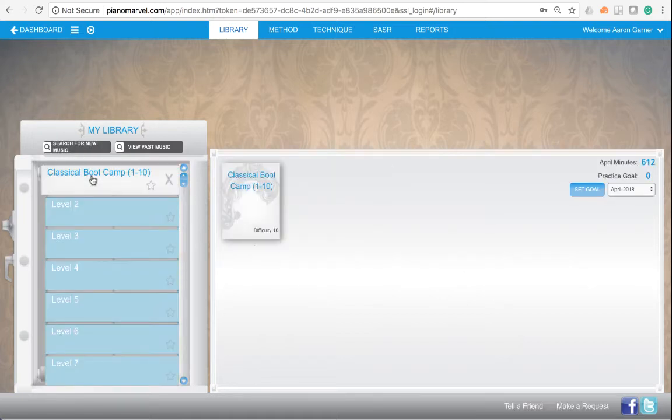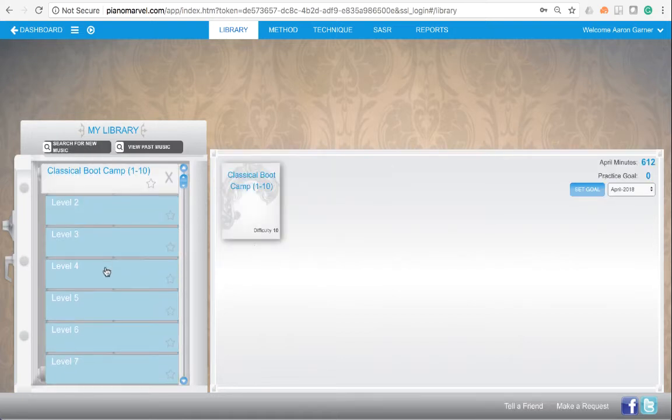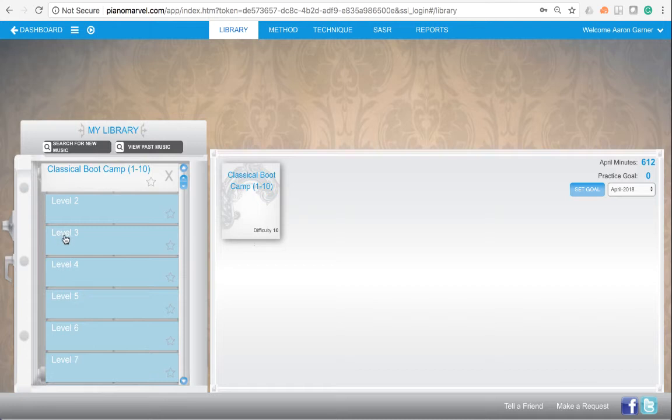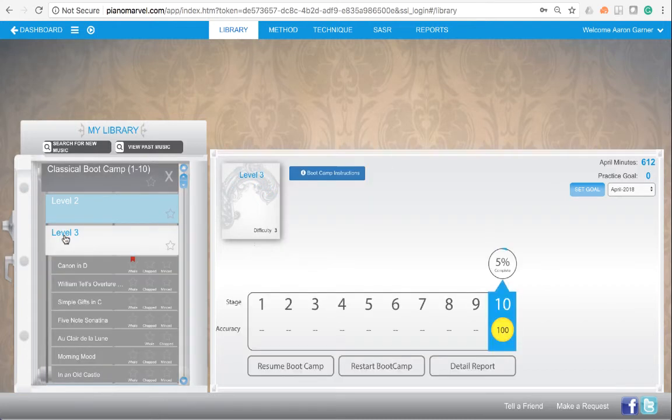To expand it, just click on it and choose your level. If you go to level 3, for instance...